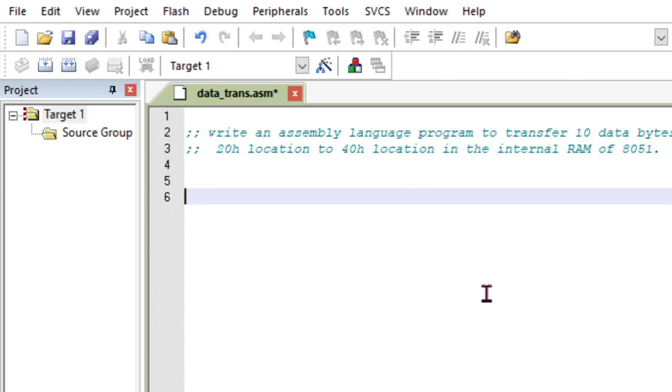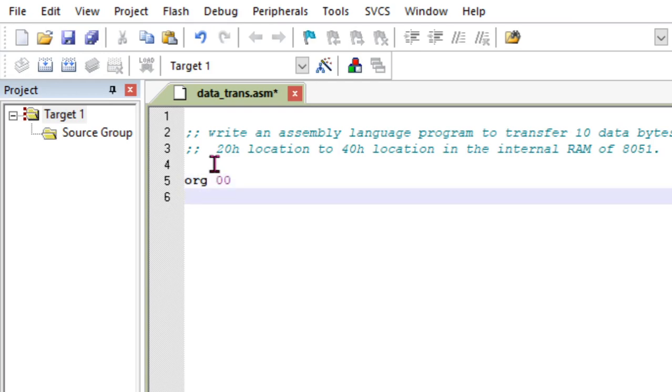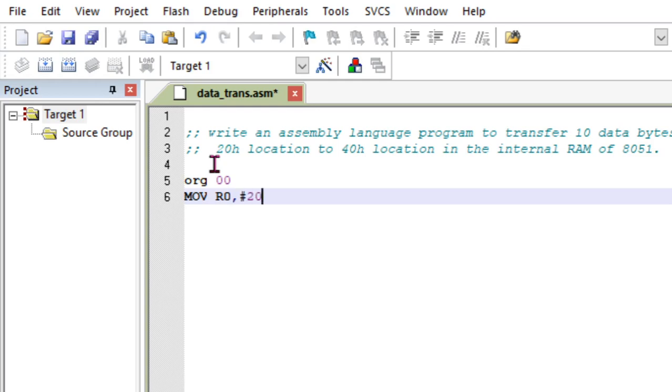We need to write a solution for this assembly language program to transfer 10 data bytes from 20h location to 40h location in the internal RAM. Let's start with the program. I need to point to one location using 20h and another location using 40h. So I am going to use MOV R0, #20h as a pointer.